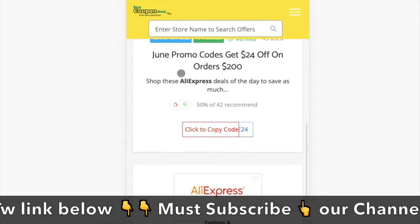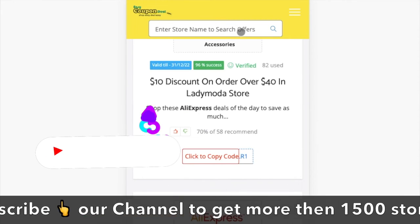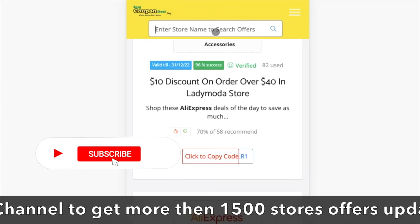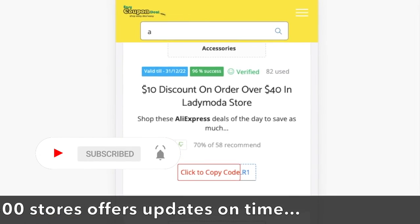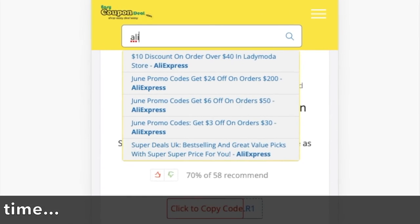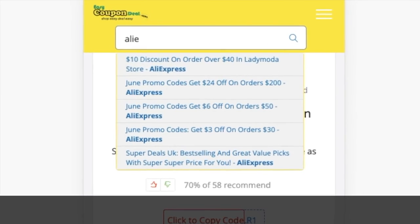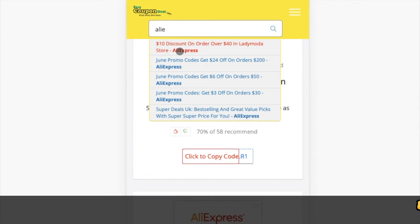Step 3. You can search with any store's name, like AliExpress. When you click on any title, all offers will be displayed like this. So simple.